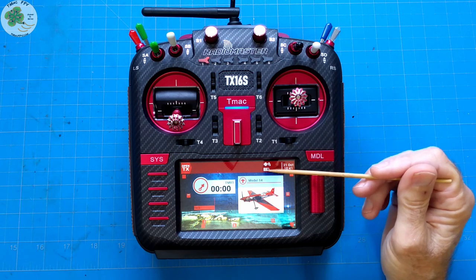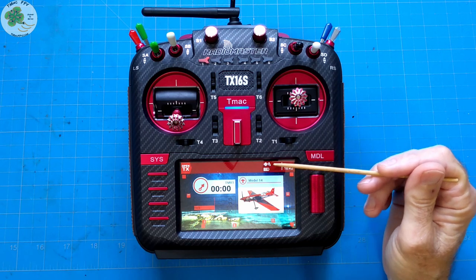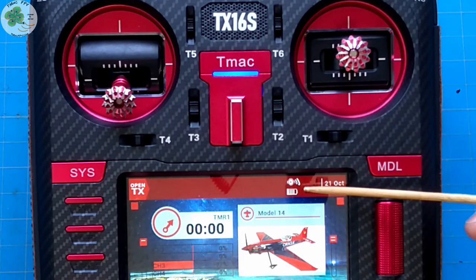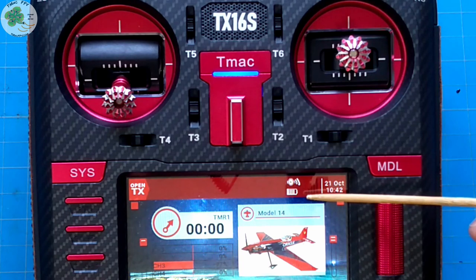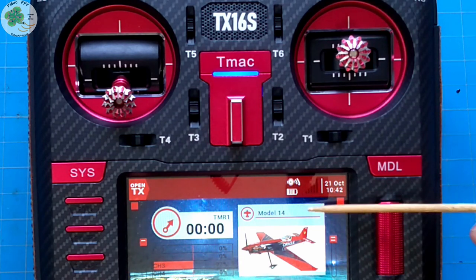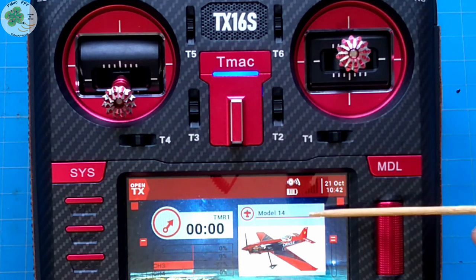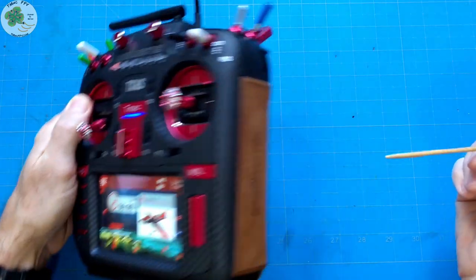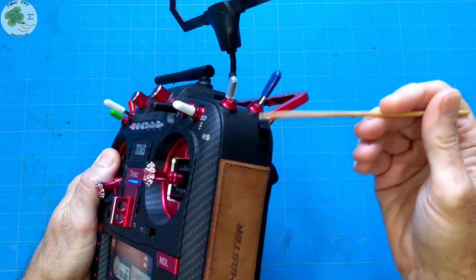The icon just above the battery is for the volume or audio level of your RadioMaster TX16S speaker output. You can actually set up your volume on a switch to turn it up and down if you'd like. As a bonus, I'll quickly show you how to do that — I put mine on my right slider.